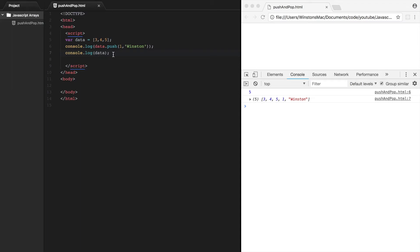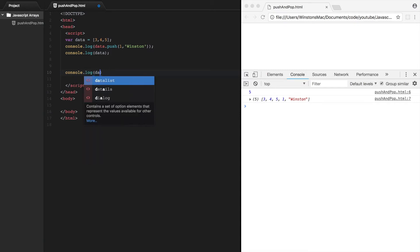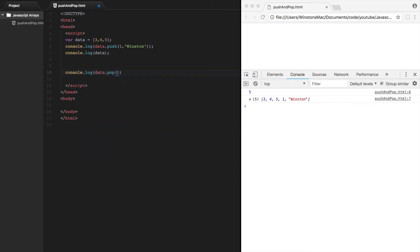So the next method we want to look at is the pop method. What the pop method does is allow us to return the last element of the array. So let's go console.log and we will go data.pop. So this should return Winston. There we go.